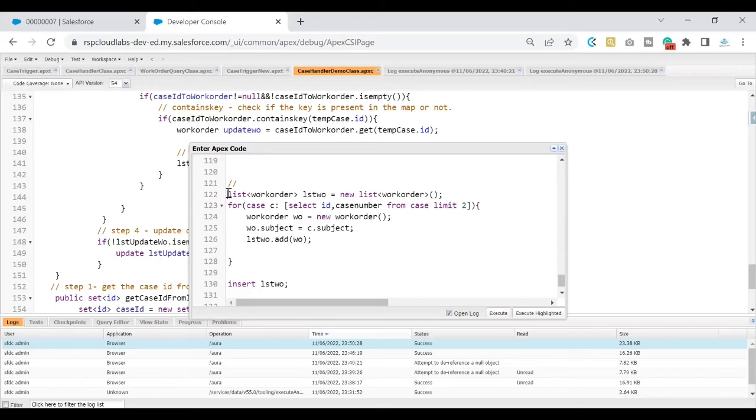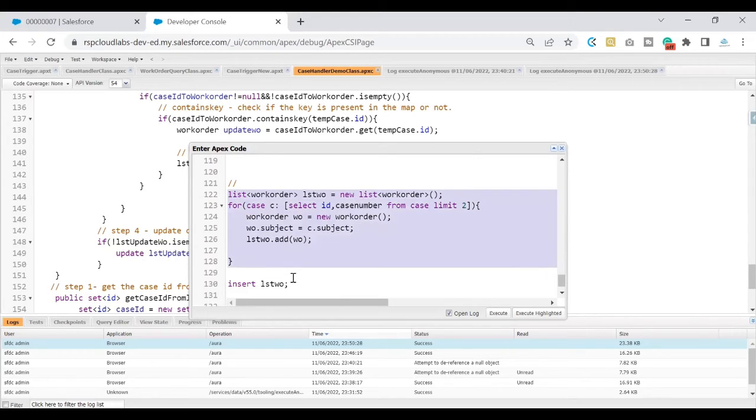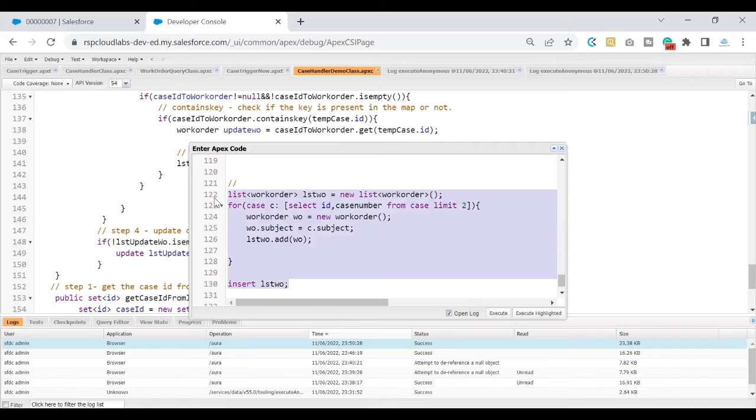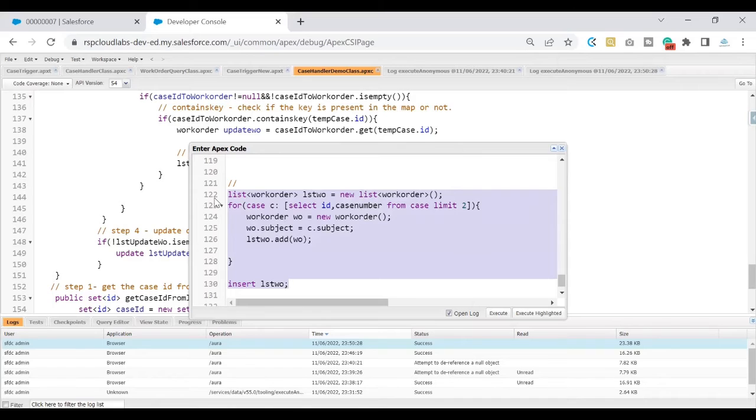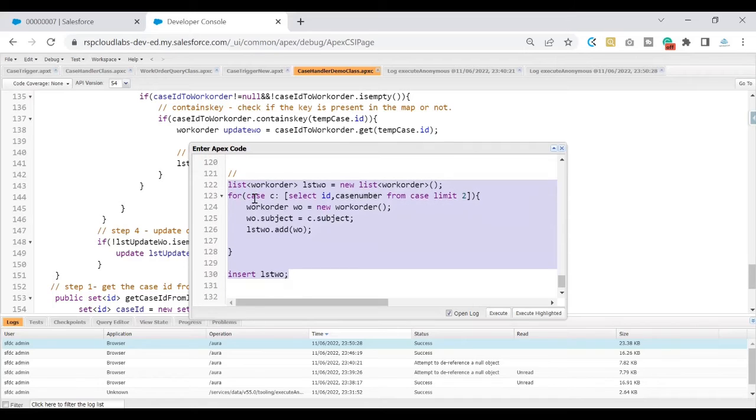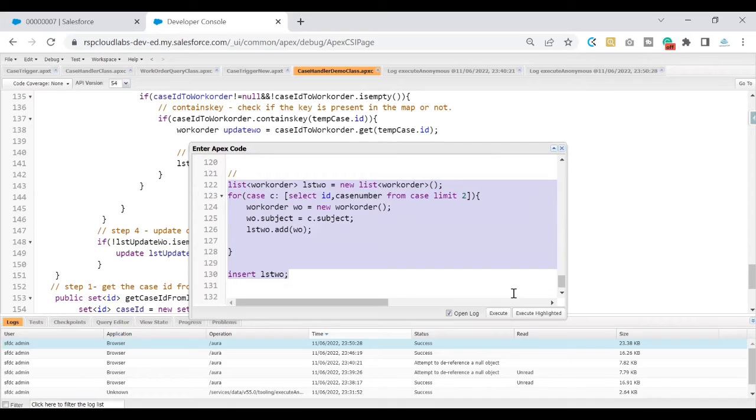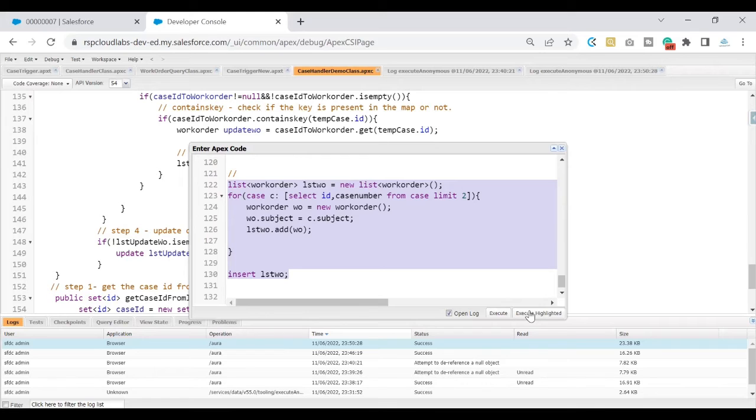This is what the code looks like. Let's run this code and see what would be the output. Pause this video and let me know if I will be seeing any error, or this code that I have written would be properly executed and I will be seeing two work orders that have been created. Option one is I will see an error. Option two I will be successful. I will reveal this answer in three, two, one.